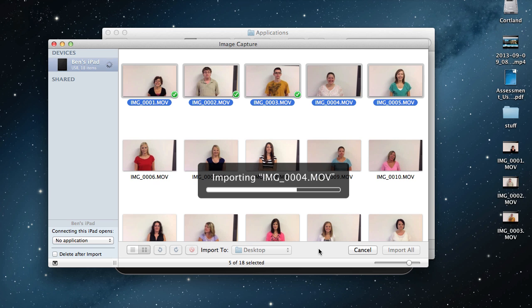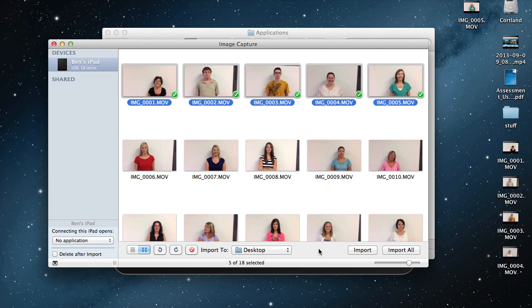And as you can see, it goes a little bit faster than starting up iPhoto, plugging things in, waiting for it to look at everything that's on my device. And there we go. I'm all done.